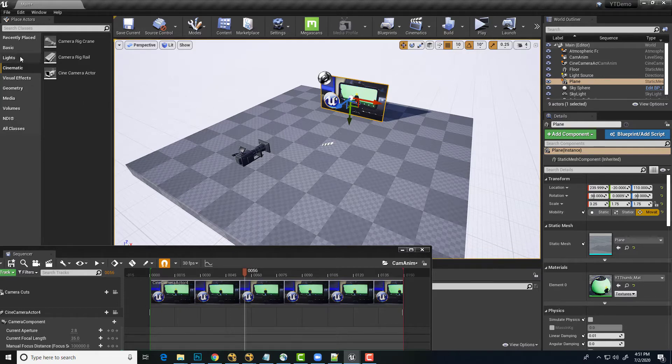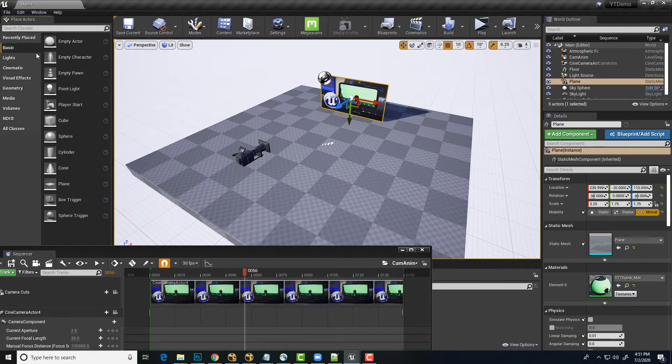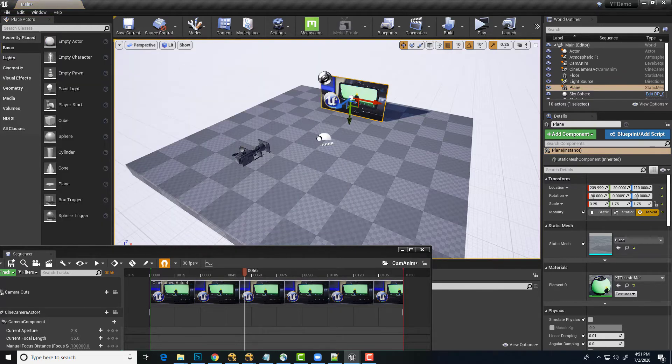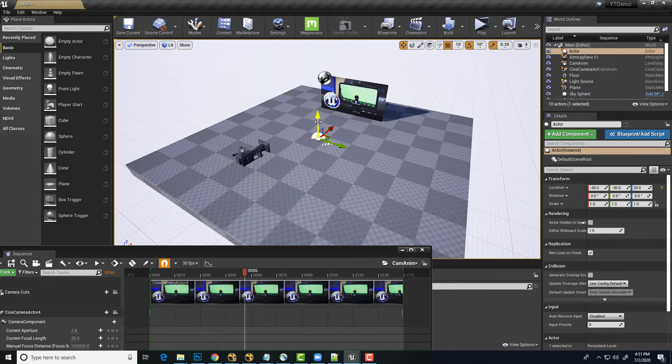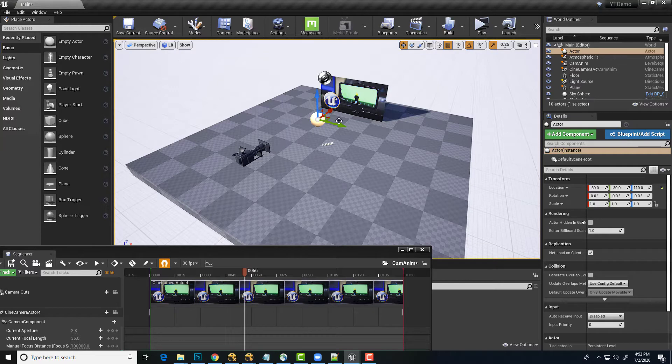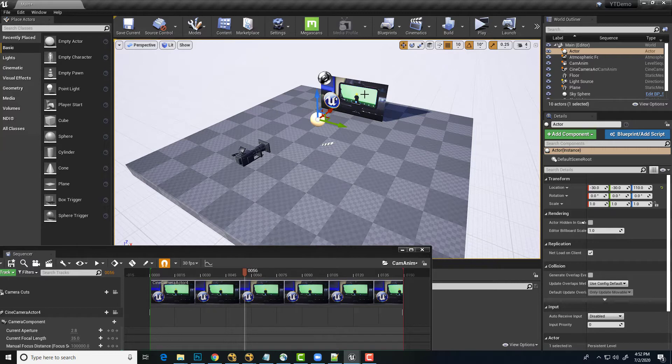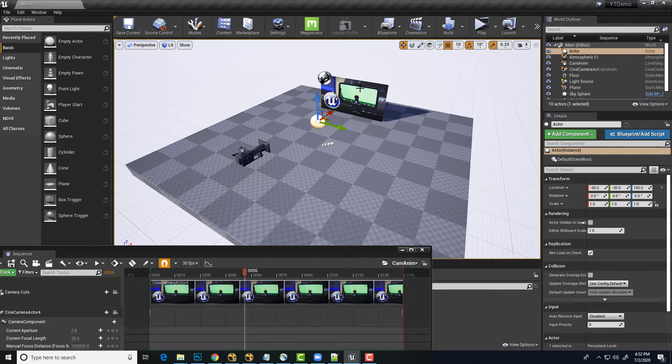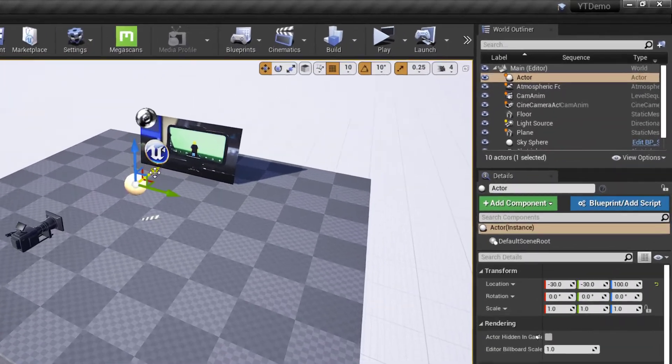What we'll do instead is create an empty actor to put the plane underneath hierarchically in the project here so that we can have the actor aim at the camera and then the plane will simply go along for the ride. So if you've worked in 3D before, this actor is basically very similar to a null or a locator. So we're just going to essentially parent this plane under that.